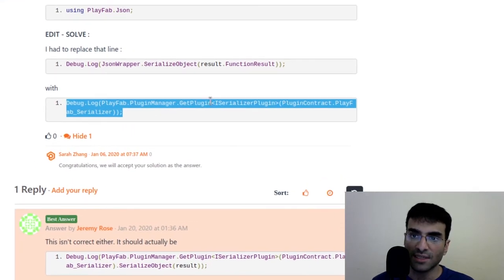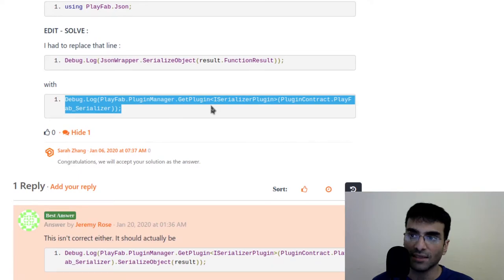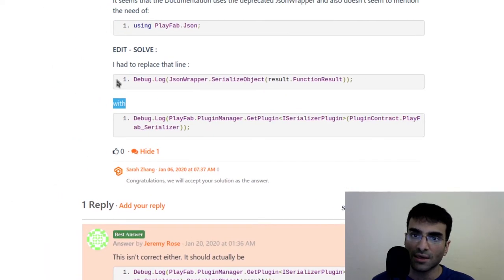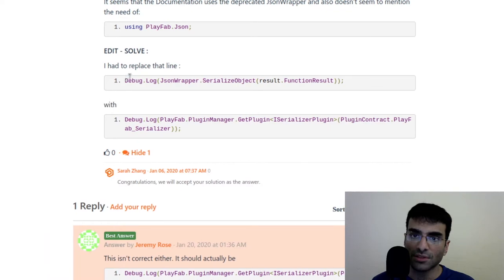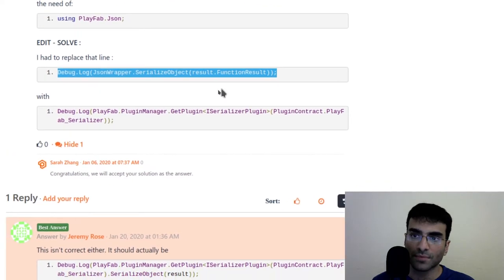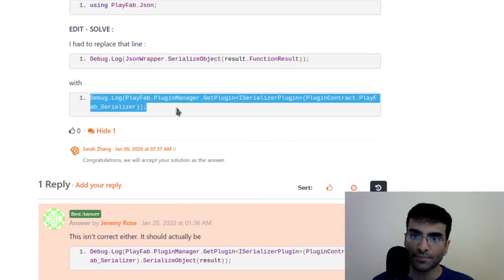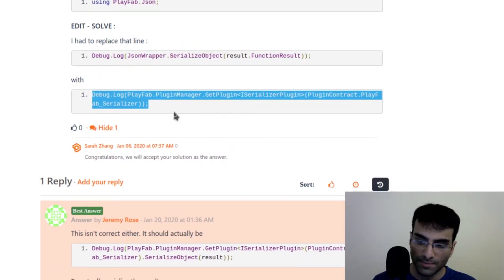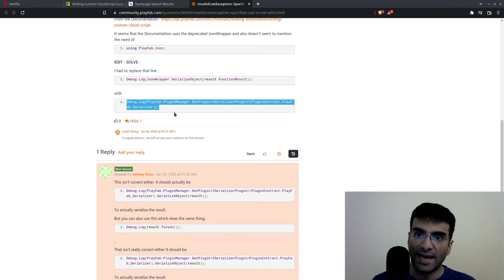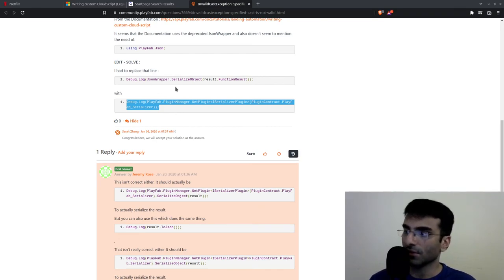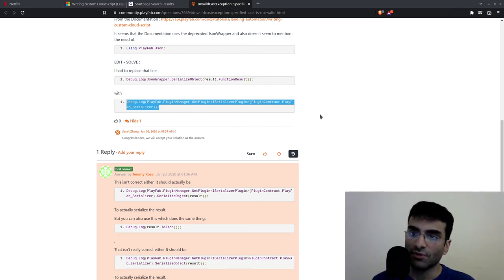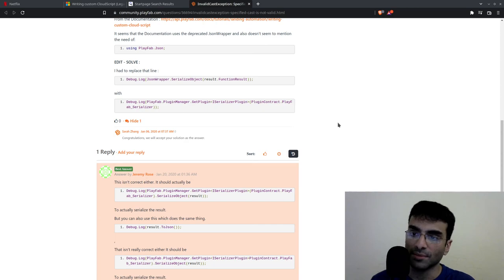This is the line that you're supposed to replace. Don't use this line, use this line. This is so that you can receive messages from your cloud script in PlayFab when you're using Unity.